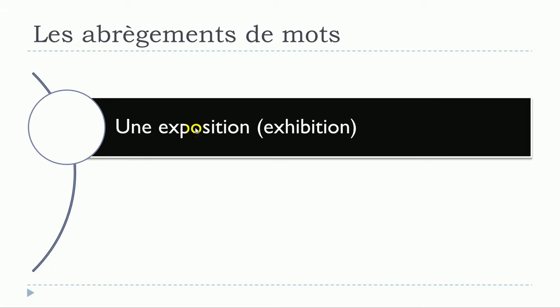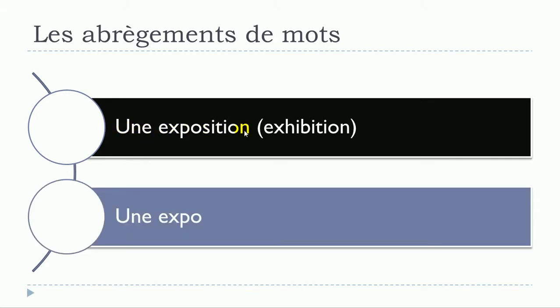Une exposition, une exposition will become une expo, une expo.